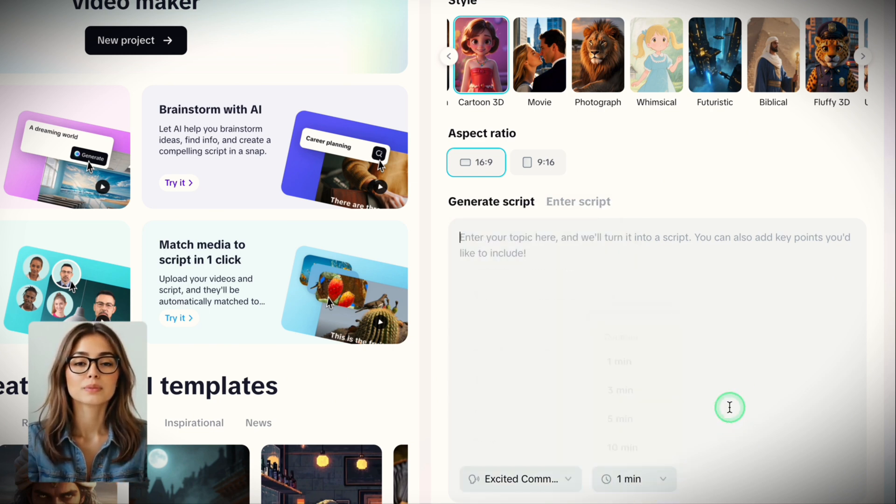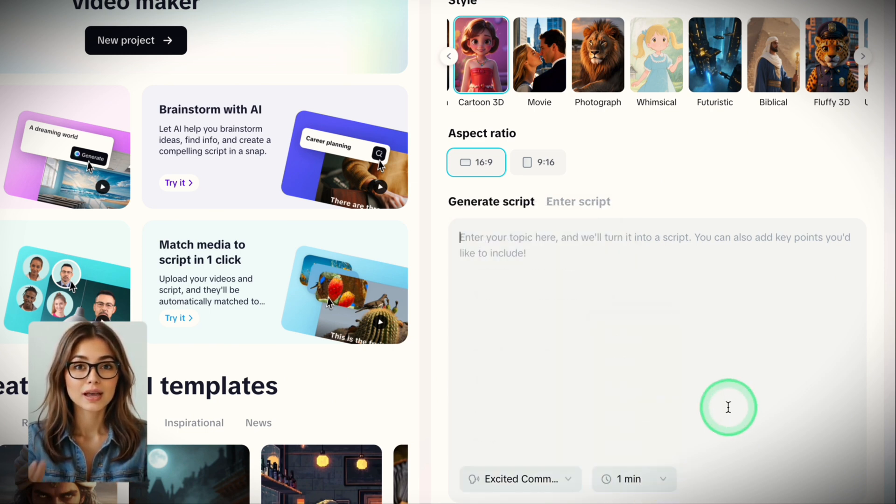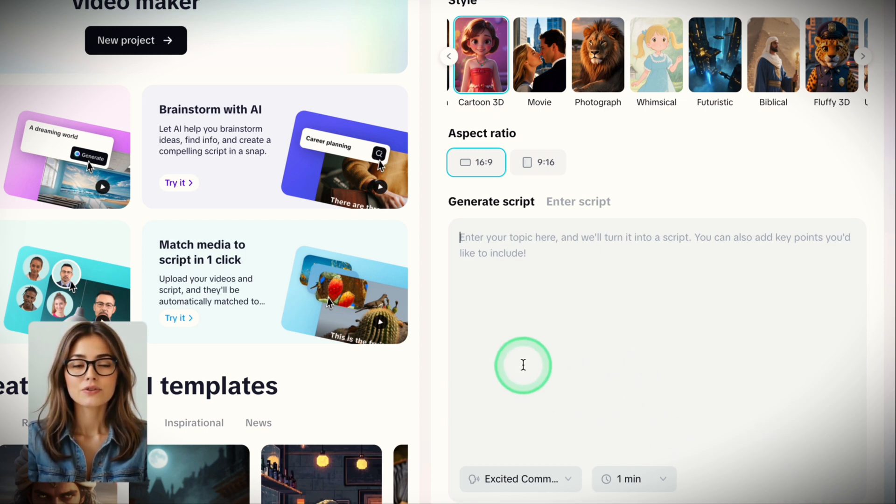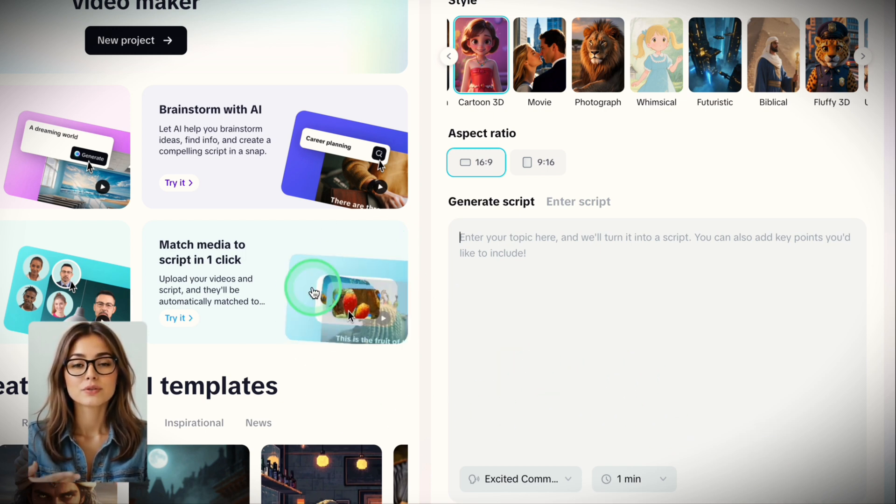It will generate a complete video you can post right away. You can decide on the voiceover and aspect ratio here, but you can change anything later if you're not happy with the result.